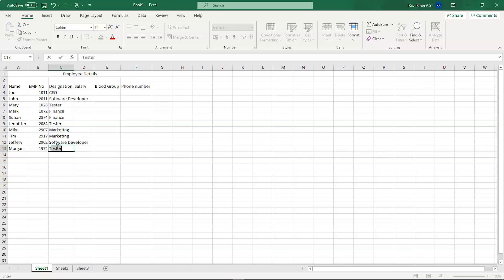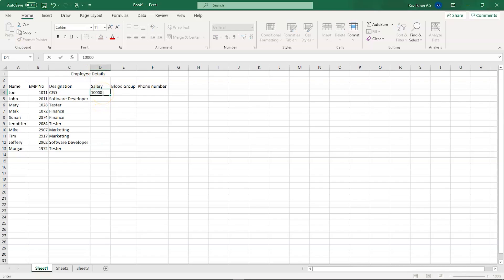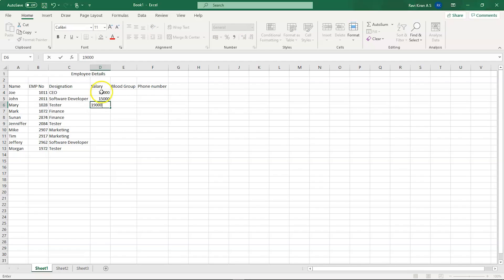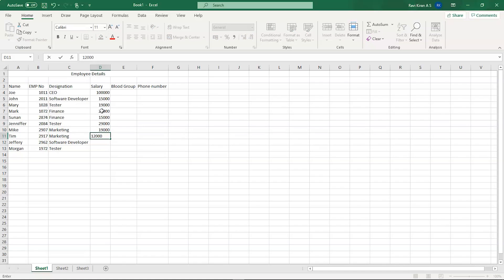Tim and Jeffrey go into Software Development, and Morgan into Testing. Let's double-click column C to auto-resize it to fit the text. Now let's enter the salaries — for example, $10,000, $15,000, $19,000, and the CEO's salary at $100,000, Finance at $20,000, and so on.